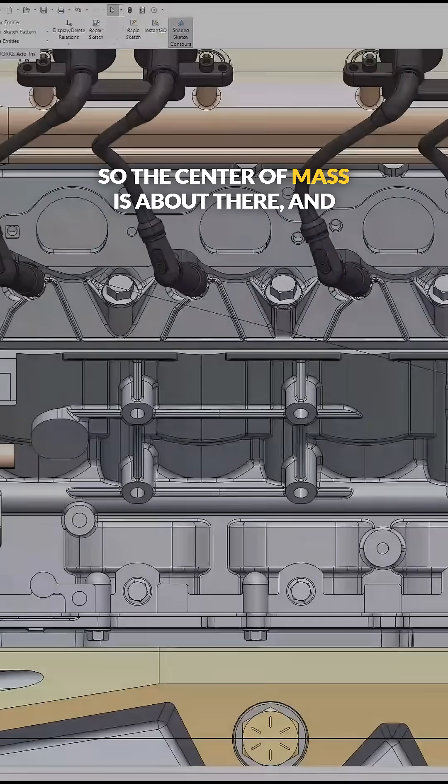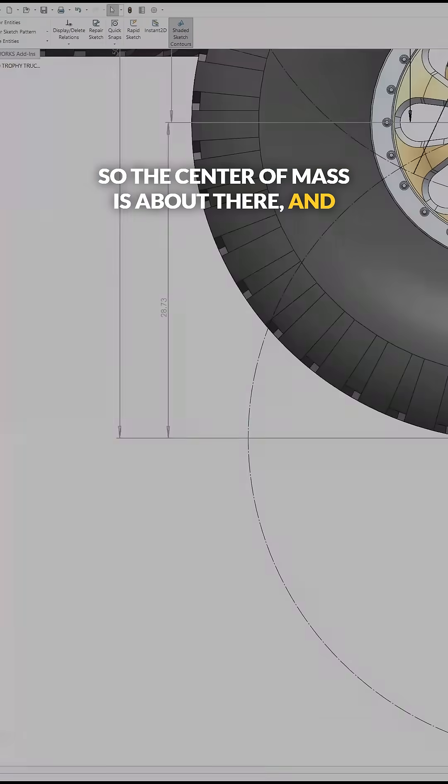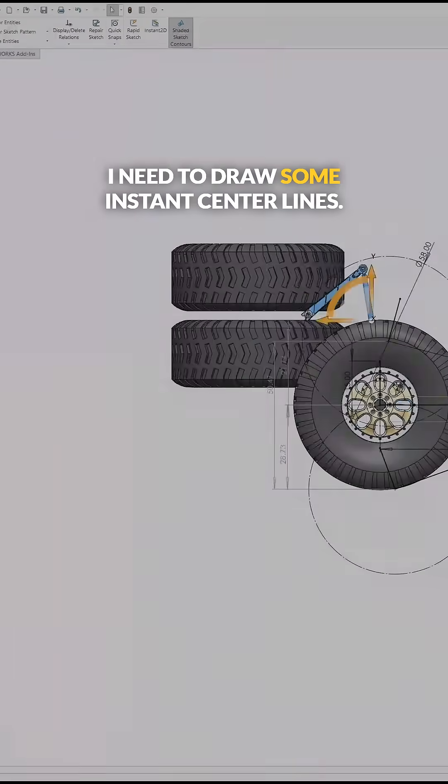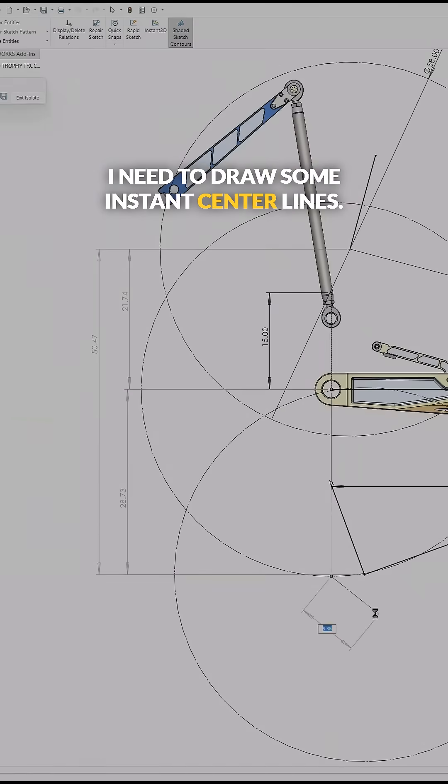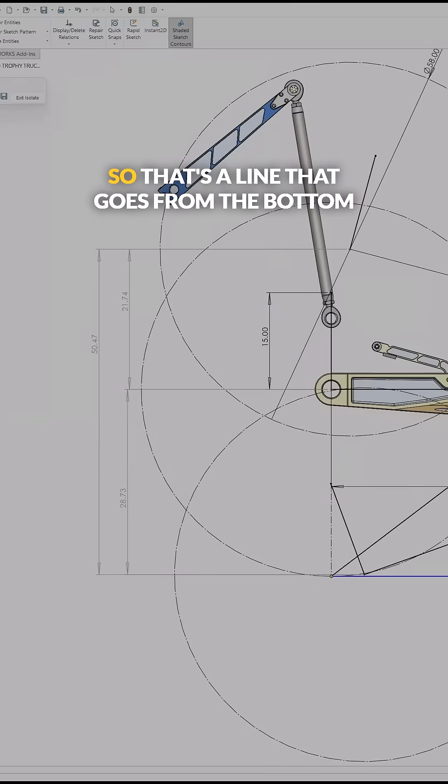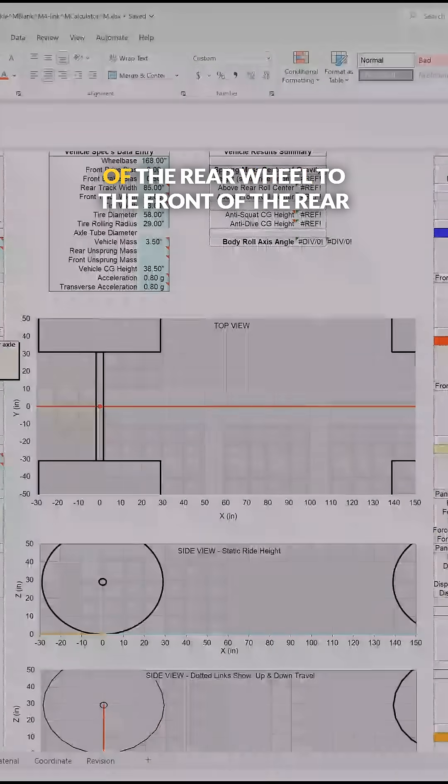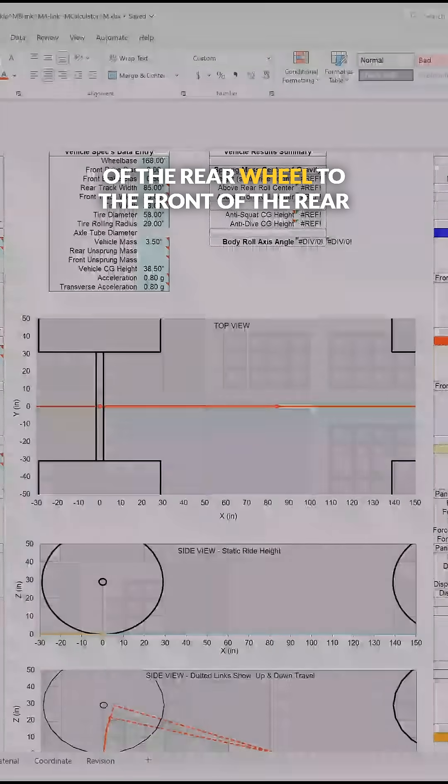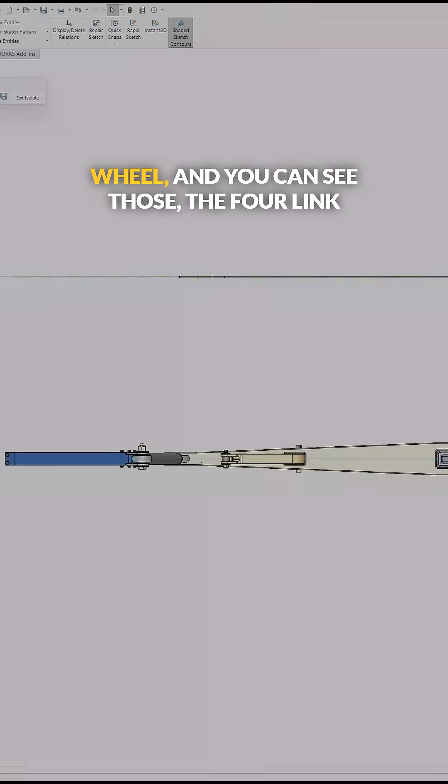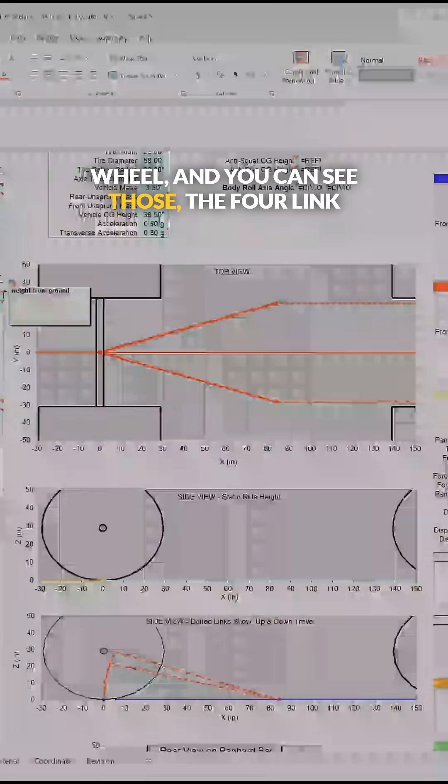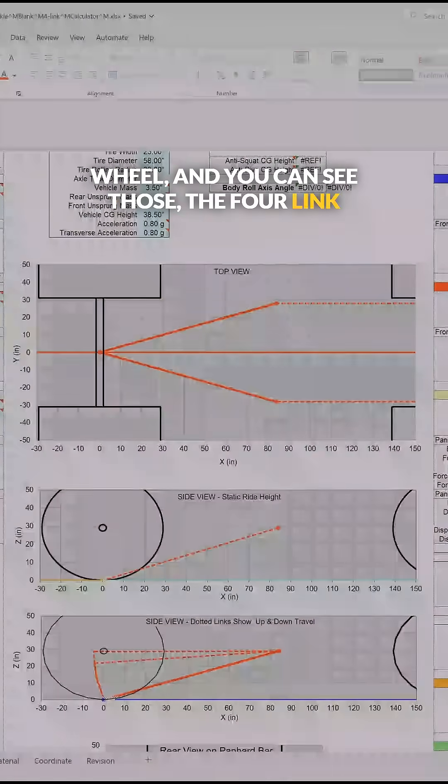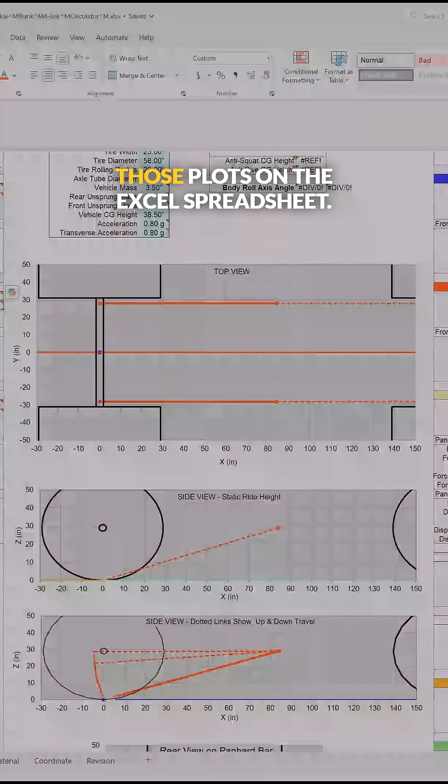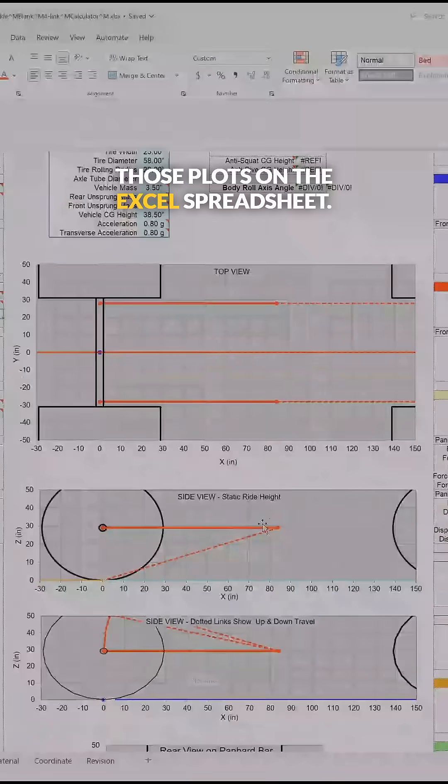The center of mass is about there, and I need to draw some instant center lines. That's a line that goes from the bottom of the rear wheel to the front of the rear wheel, and you can see the four-link geometry starting to take shape in those plots on the Excel spreadsheet.